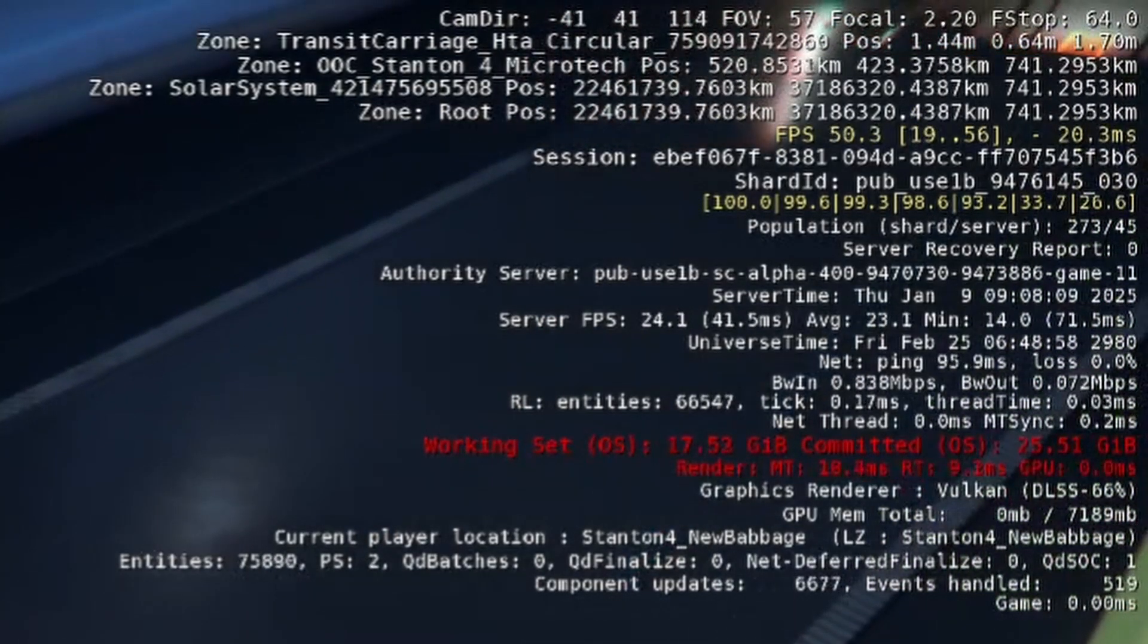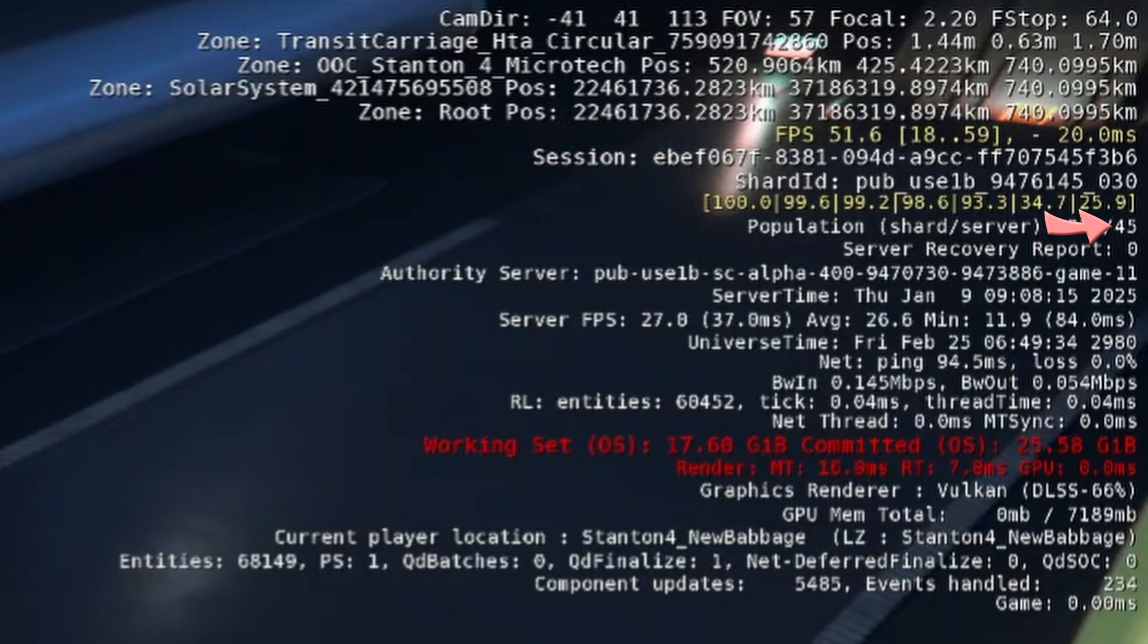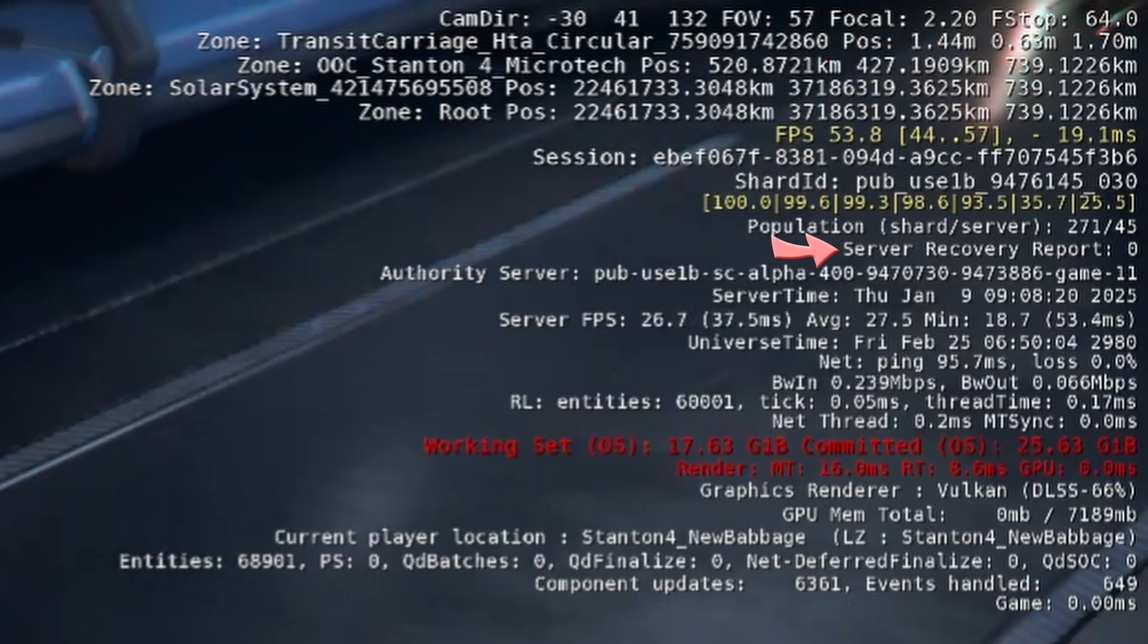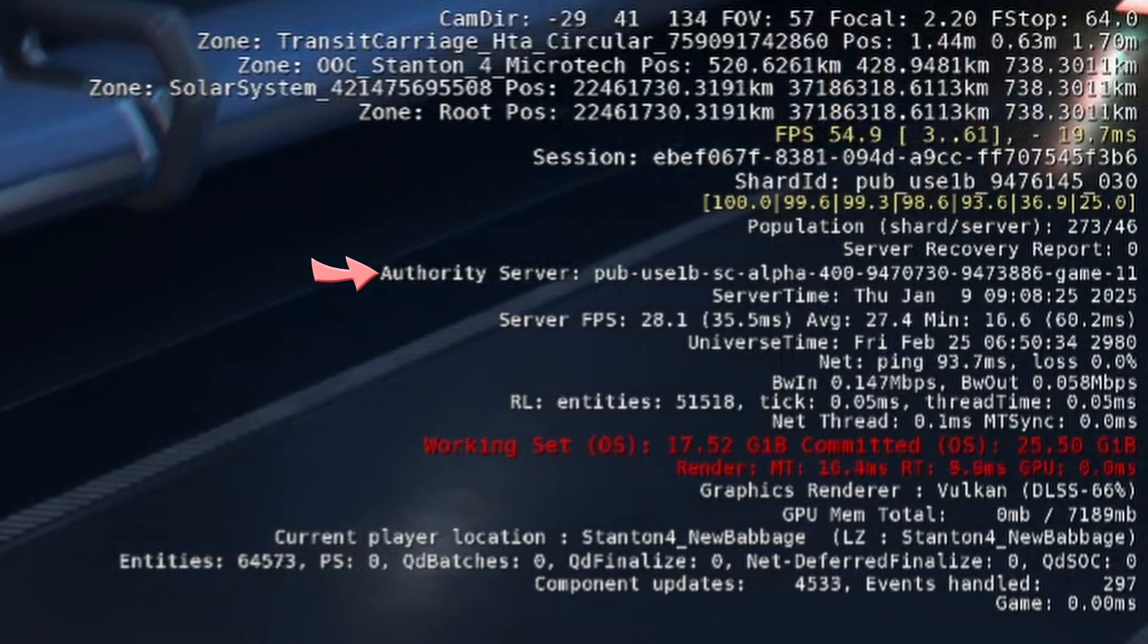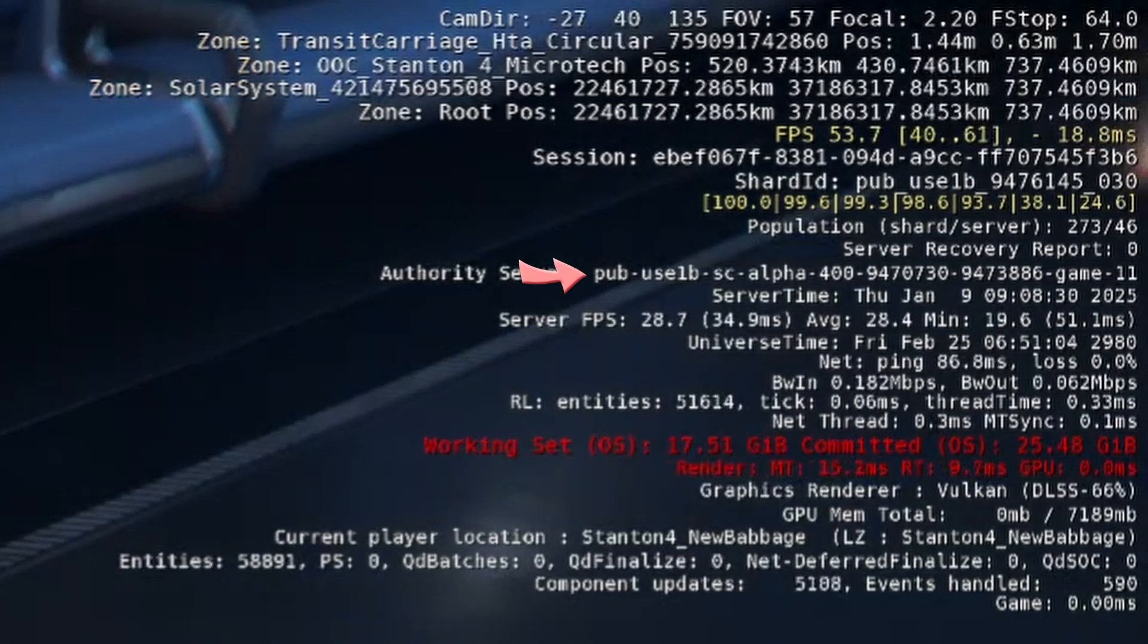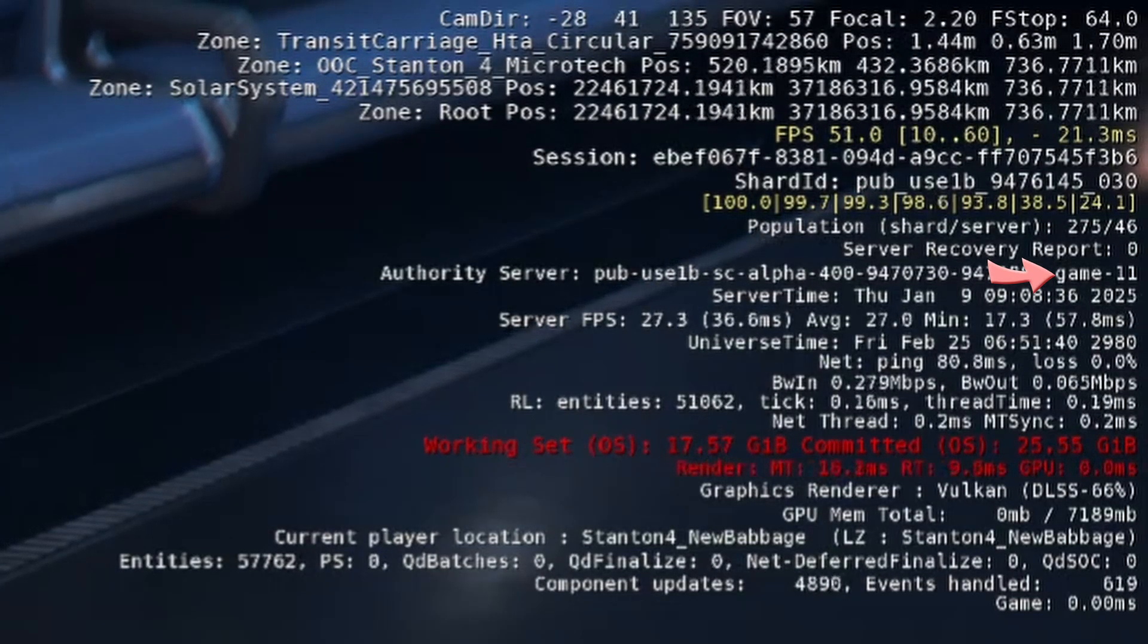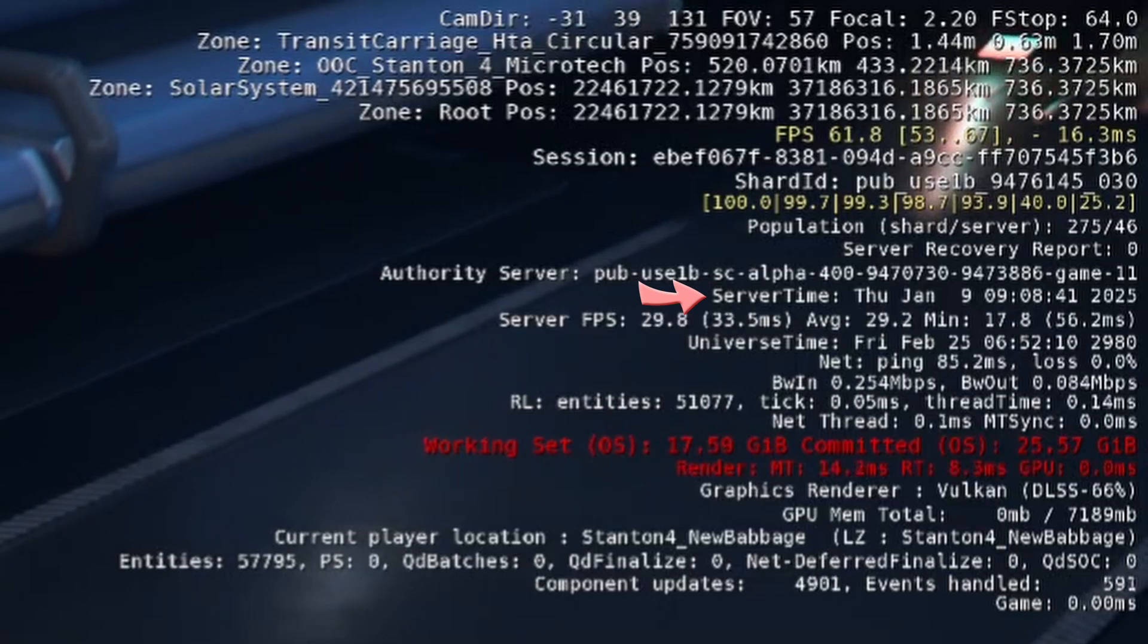The next line shows the total number of players on the shard and the total number of those players on your game server in the mesh. The server recovery port seems to be an unimplemented feature since it is always zero, even if we've seen server crashes. Then comes the authority server, which is also known as the game server. And you see that this number follows much the same format as the shard ID: environment, region, build number, and game dash the actual game server number.